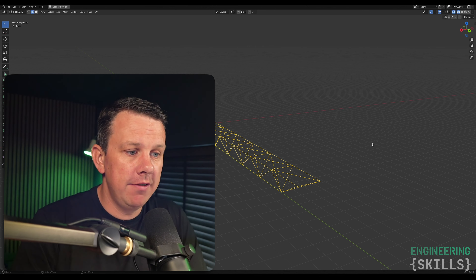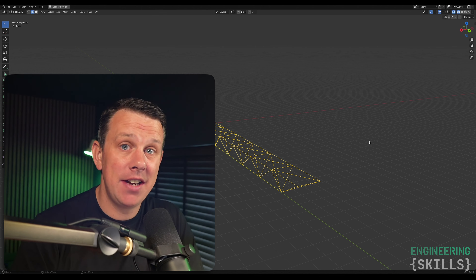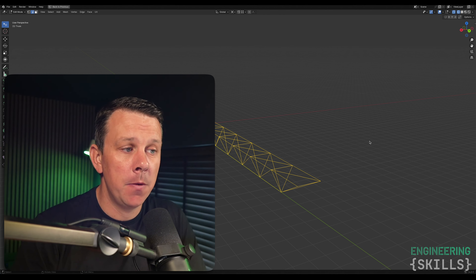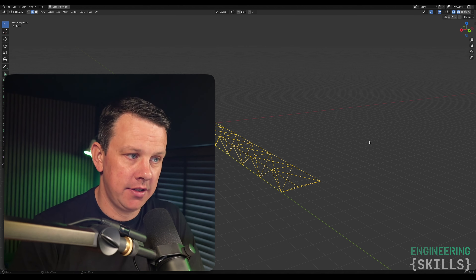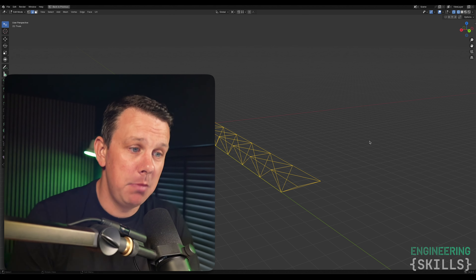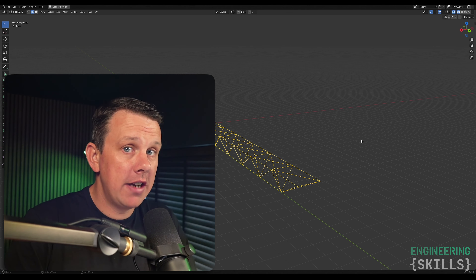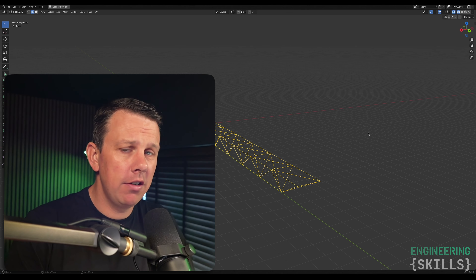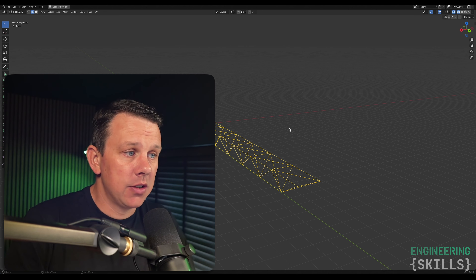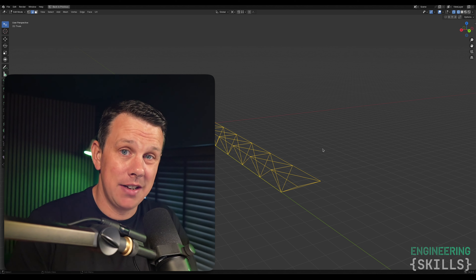Welcome to this quick update video where I want to give you a rundown of a small project I've started working on recently, which is a Blender add-on. The main reason I'm recording this video now and putting it out to the Engineering Skills audience is really because I want to gauge your interest in this particular project.